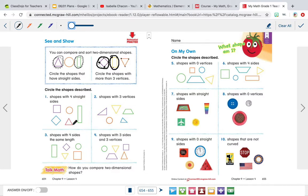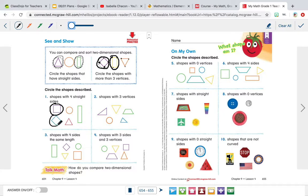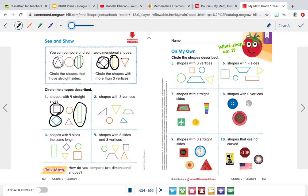Now we're going to circle the shapes that match what they're telling us to do. Number one says circle the shapes with four straight sides. This square has one, two, three, four straight sides, so I'm going to circle it. This square also has four, so I'm going to circle it. This circle doesn't have any sides. This triangle has three sides — we're looking for four, so I'm not circling it. The rectangle has four straight sides, so we're going to circle that. So we circled two squares and a rectangle.